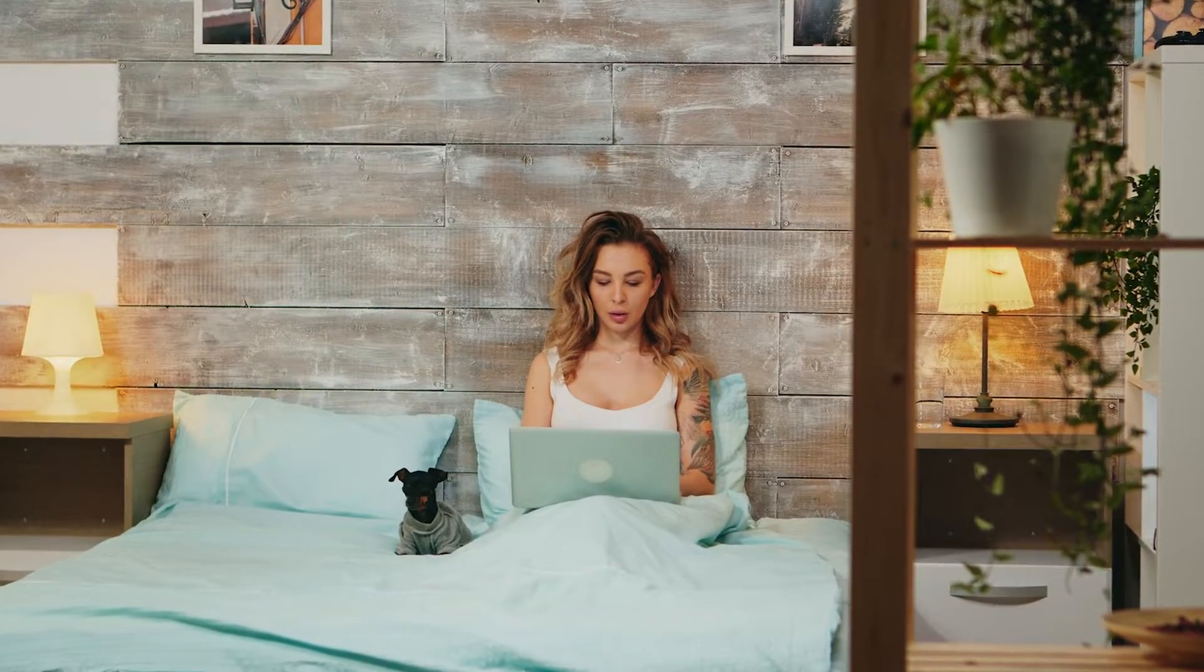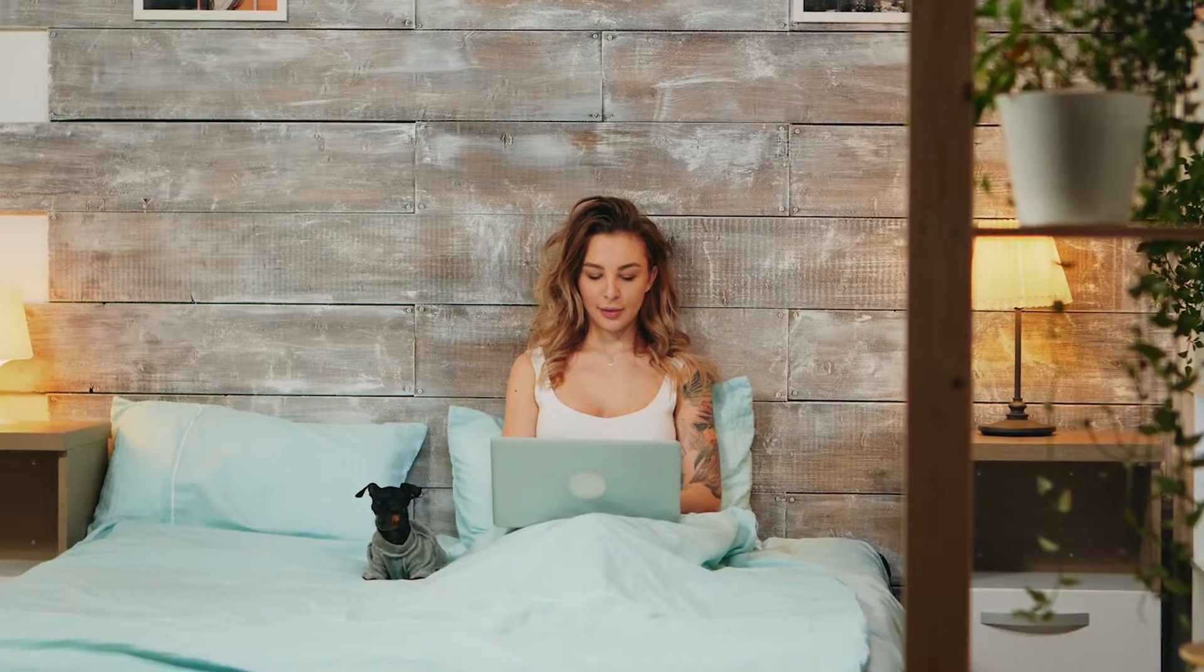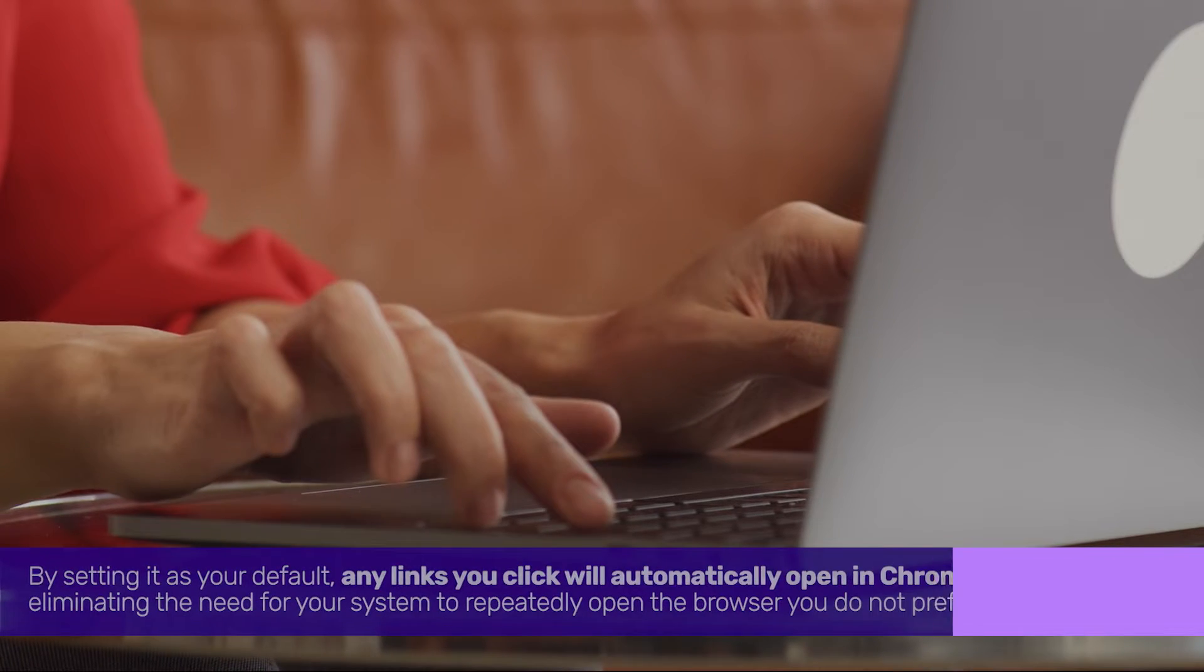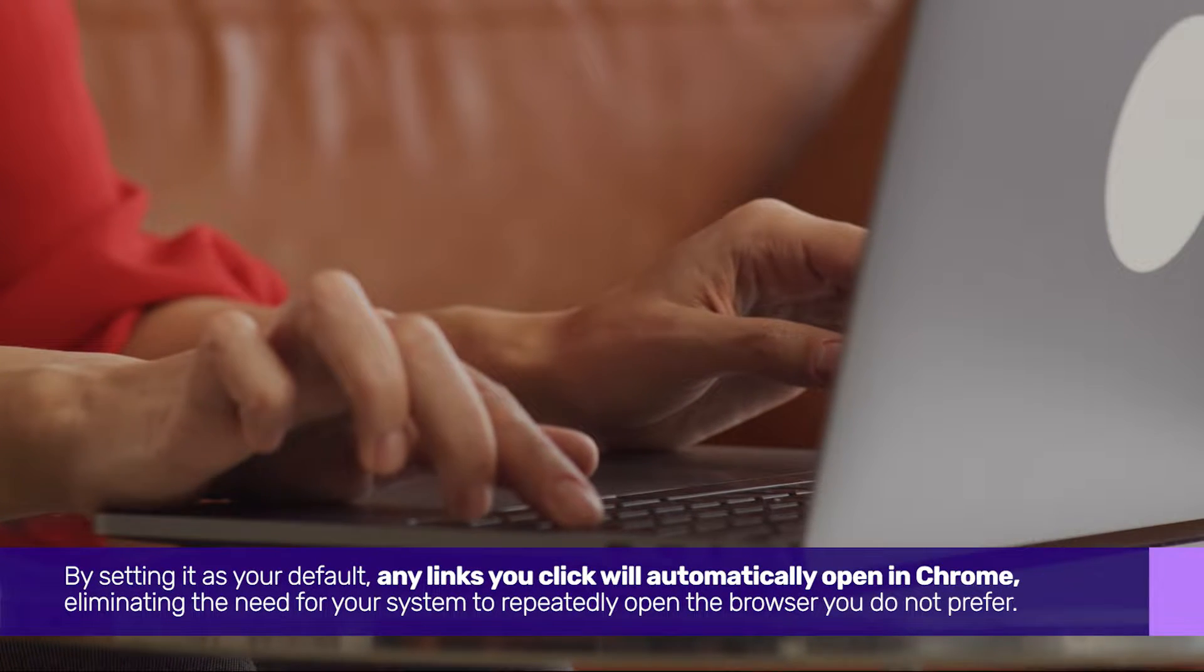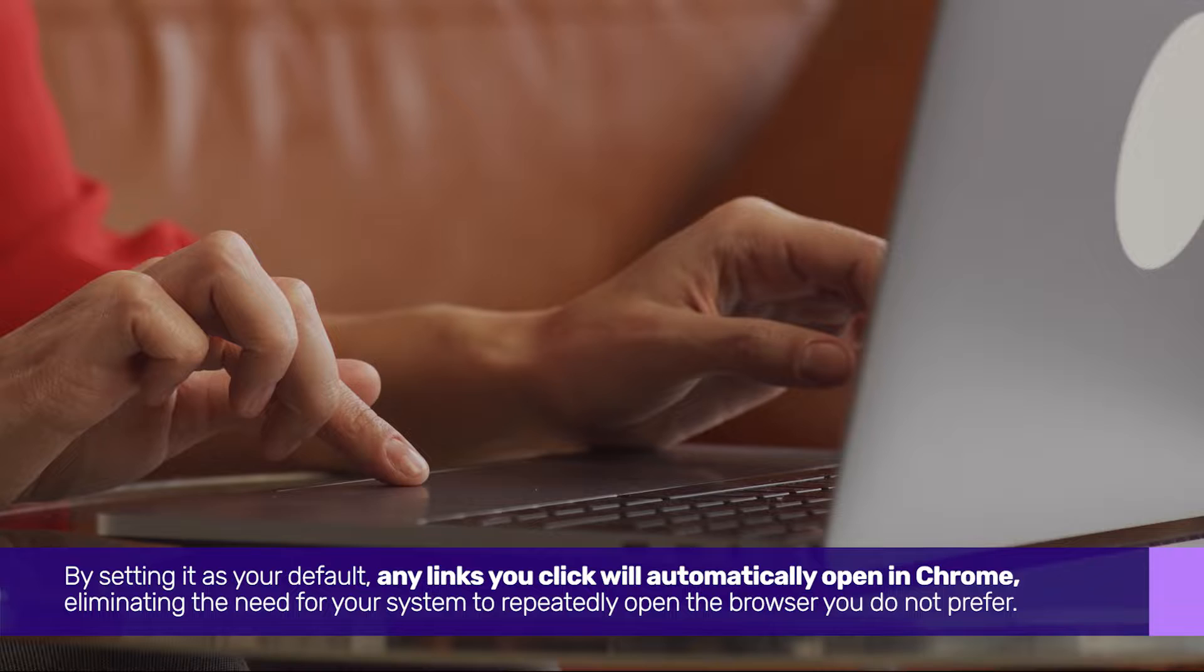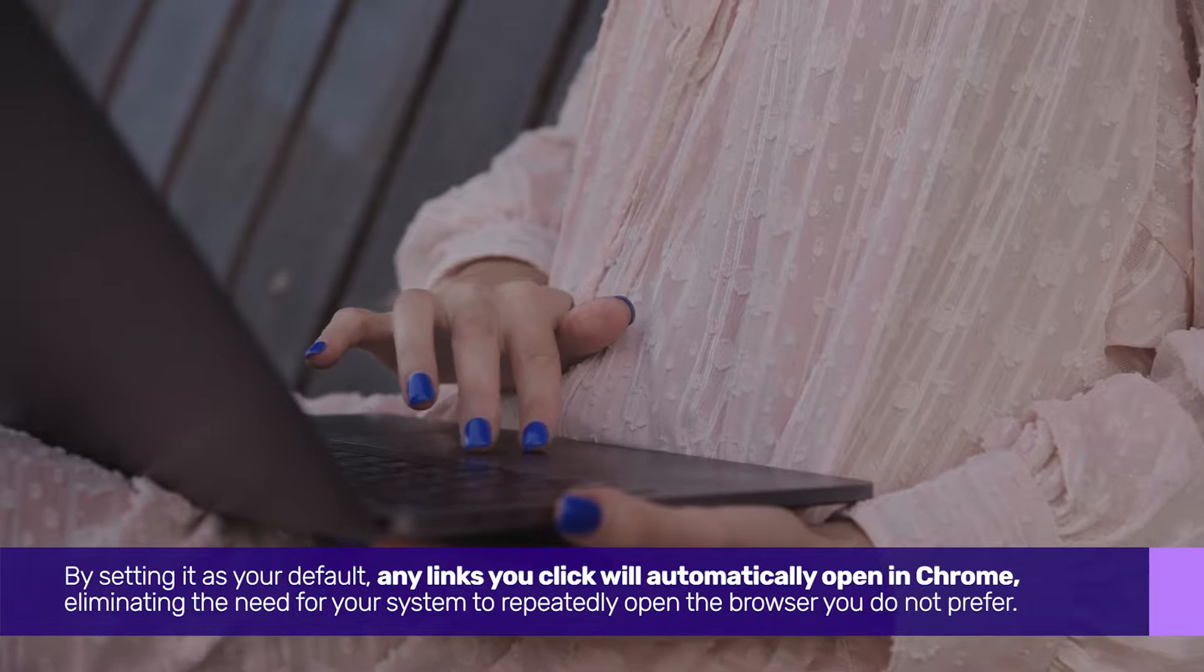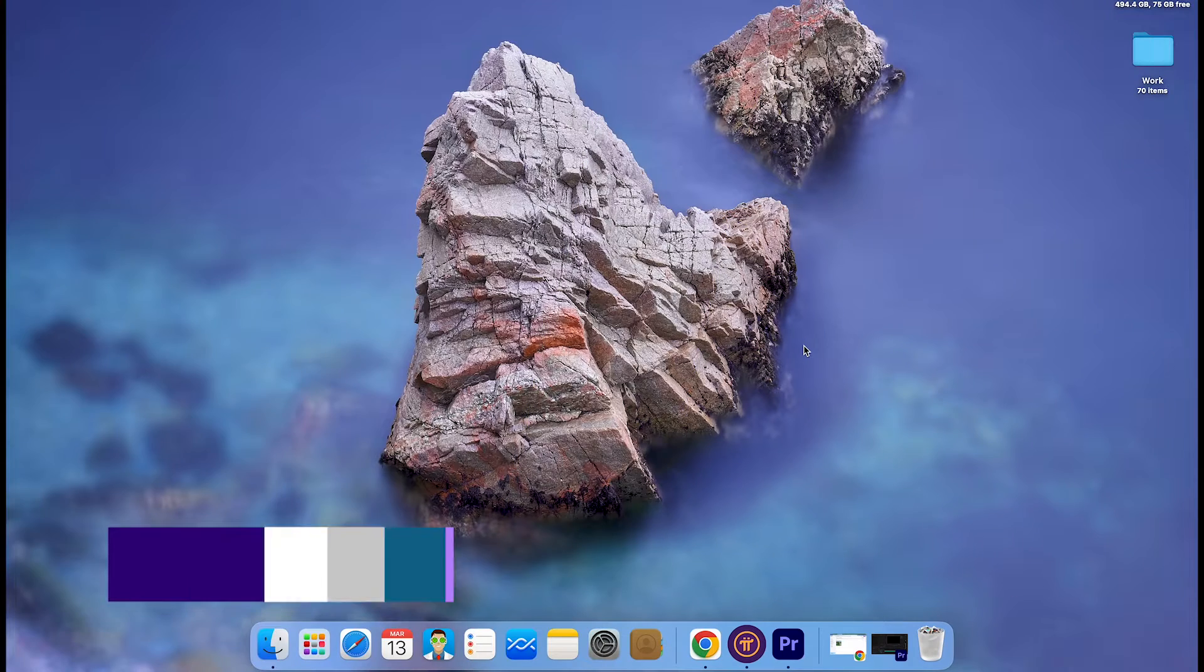Before we delve into the specifics, let's consider the implications of making Chrome your default browser on Mac. By setting it as your default, any links you click will automatically open in Chrome, eliminating the need for your system to repeatedly open the browser you do not prefer.